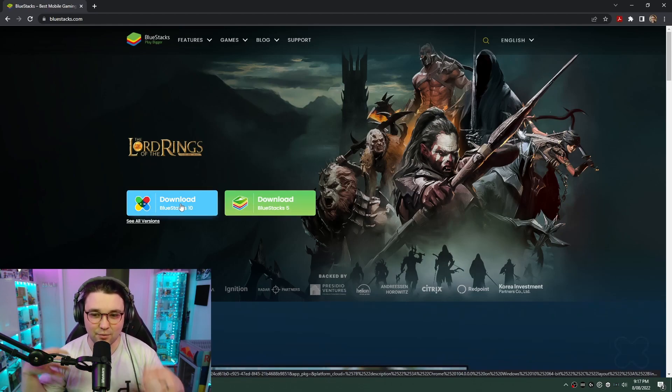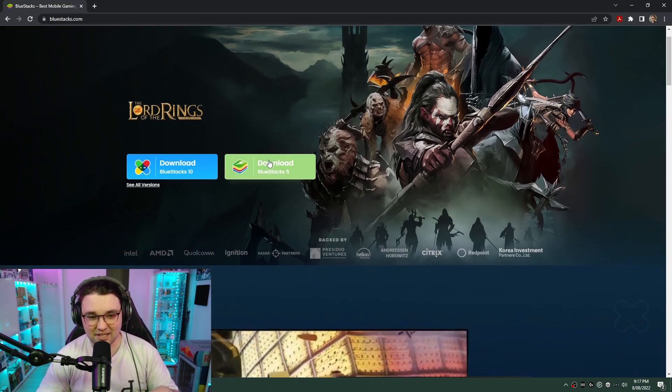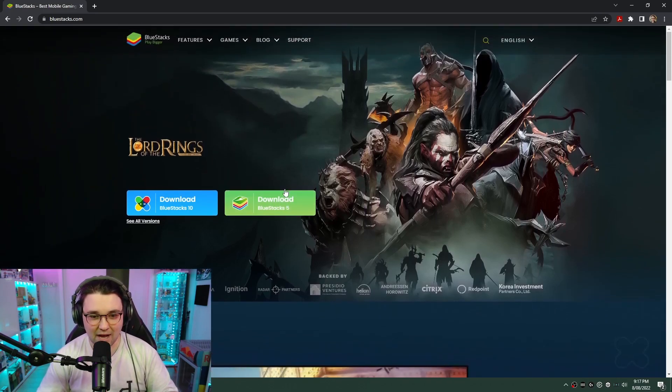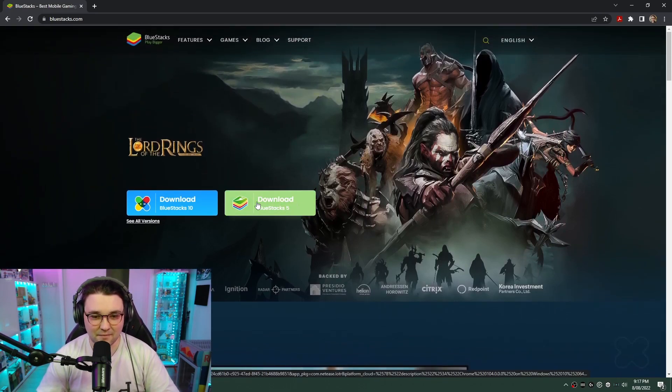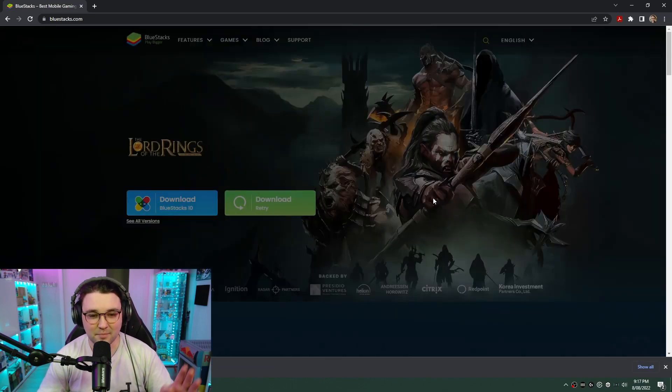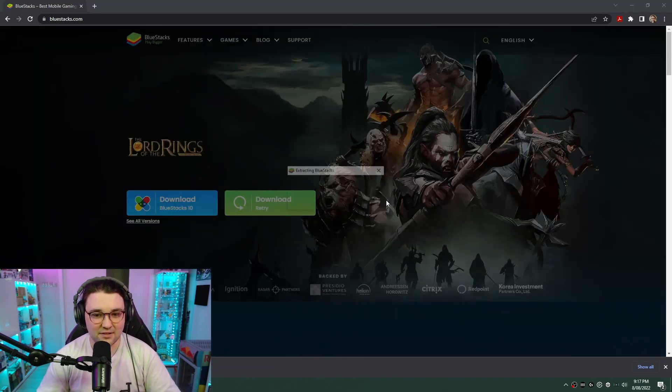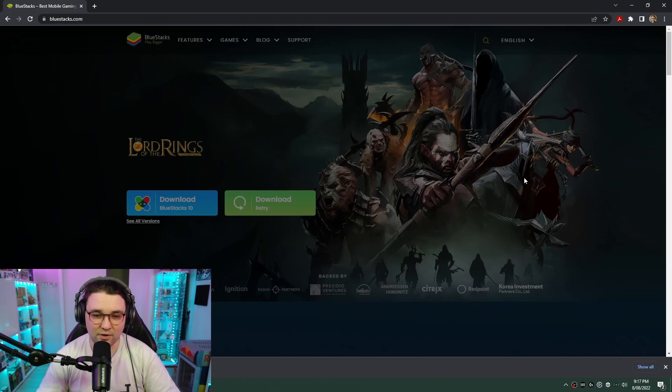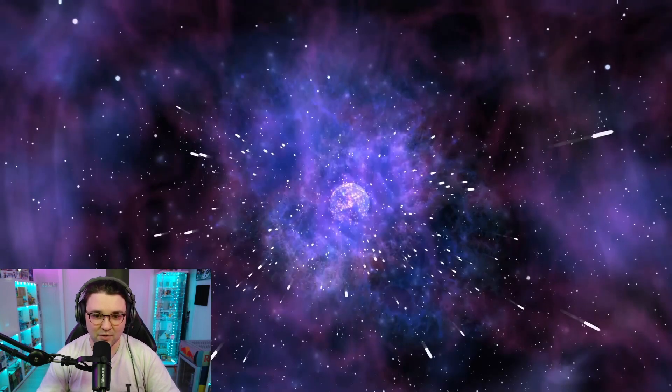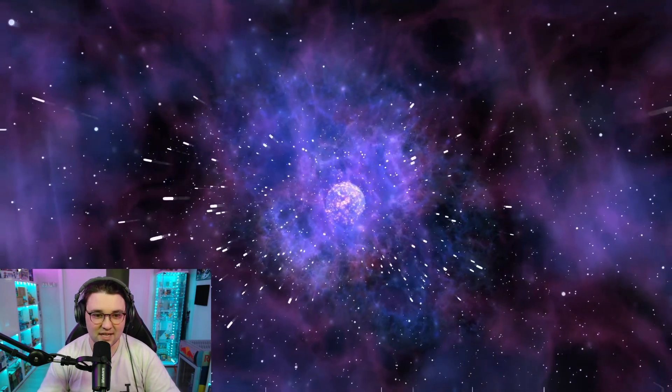They do have BlueStacks 10, which is oriented around mobile gaming on PC. BlueStacks 5 is kind of like a catch-all version. You can read about the different versions. I'm just running BlueStacks 5, runs completely fine. So we're going to download that and then we're going to install it. I've already got it installed, but we'll go through the installation process.